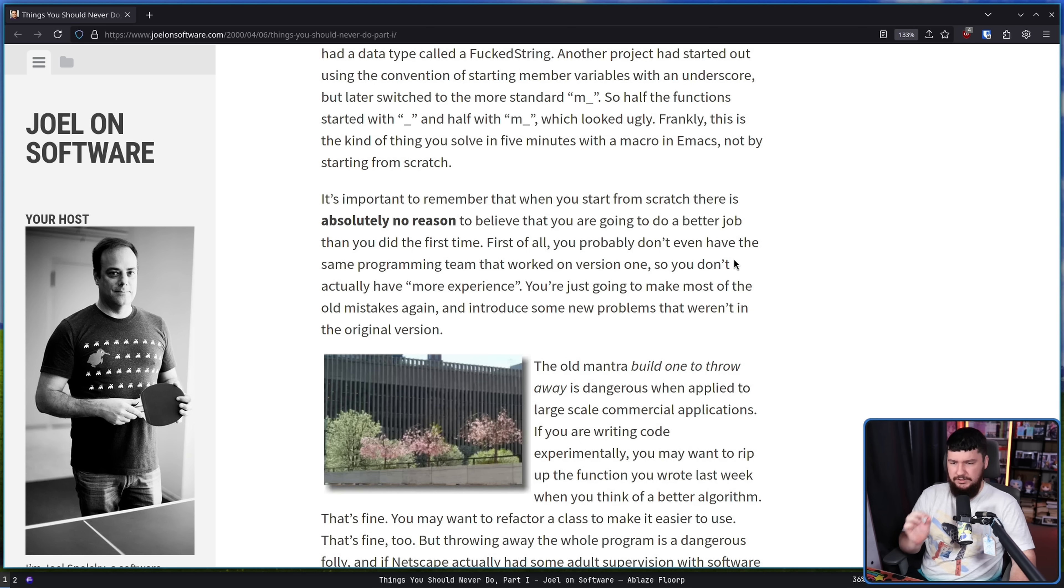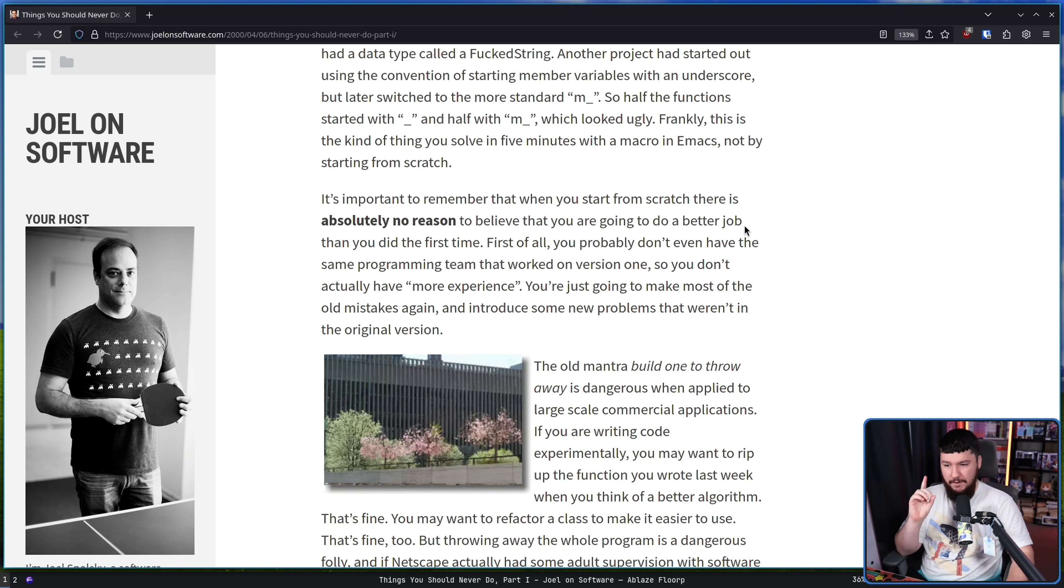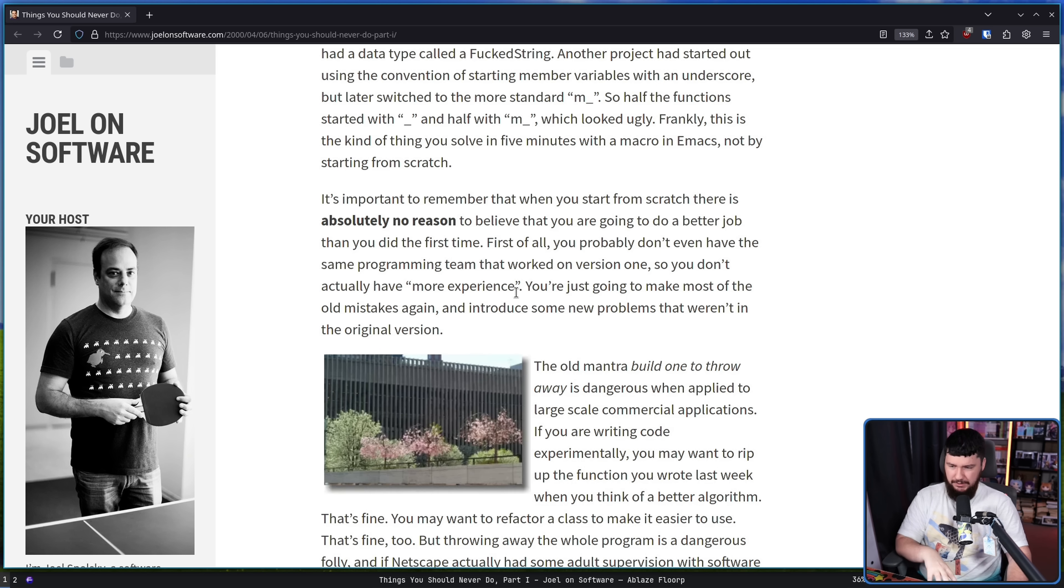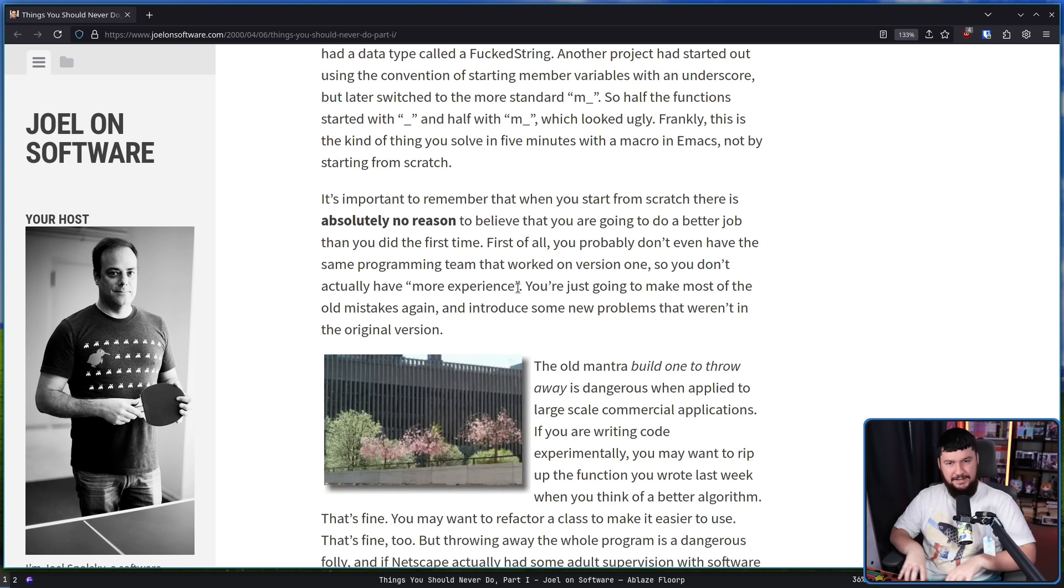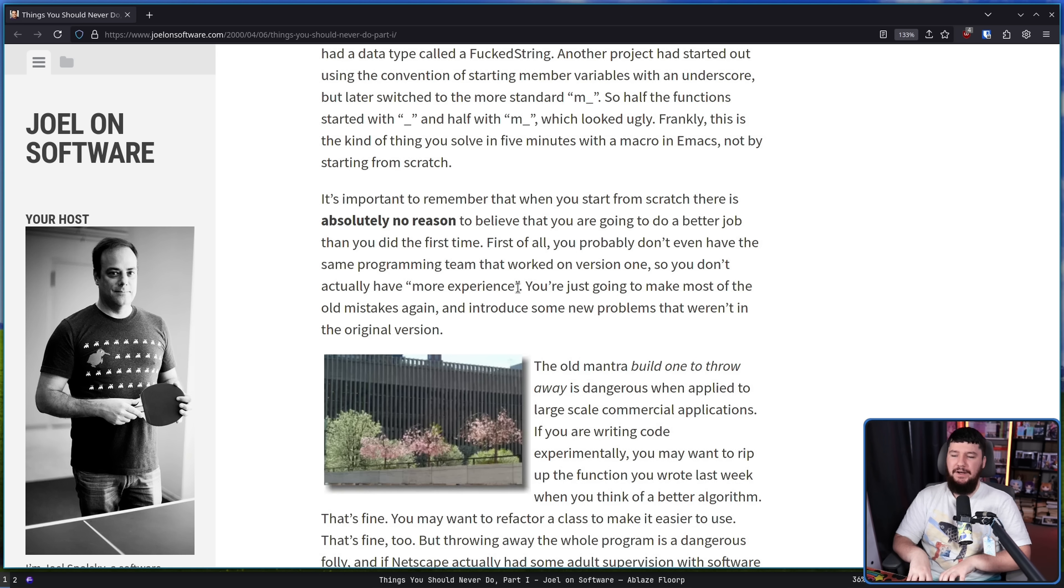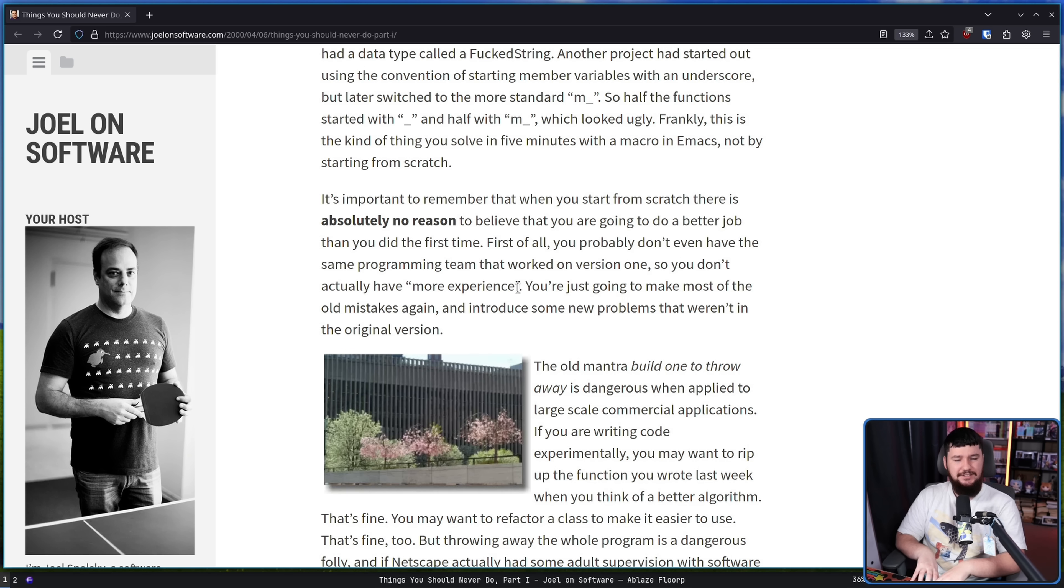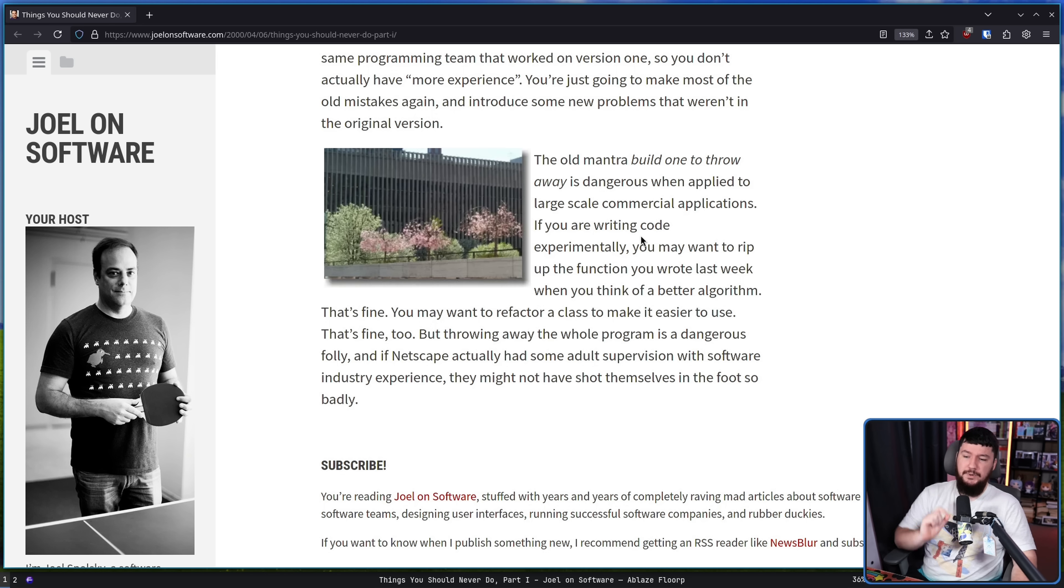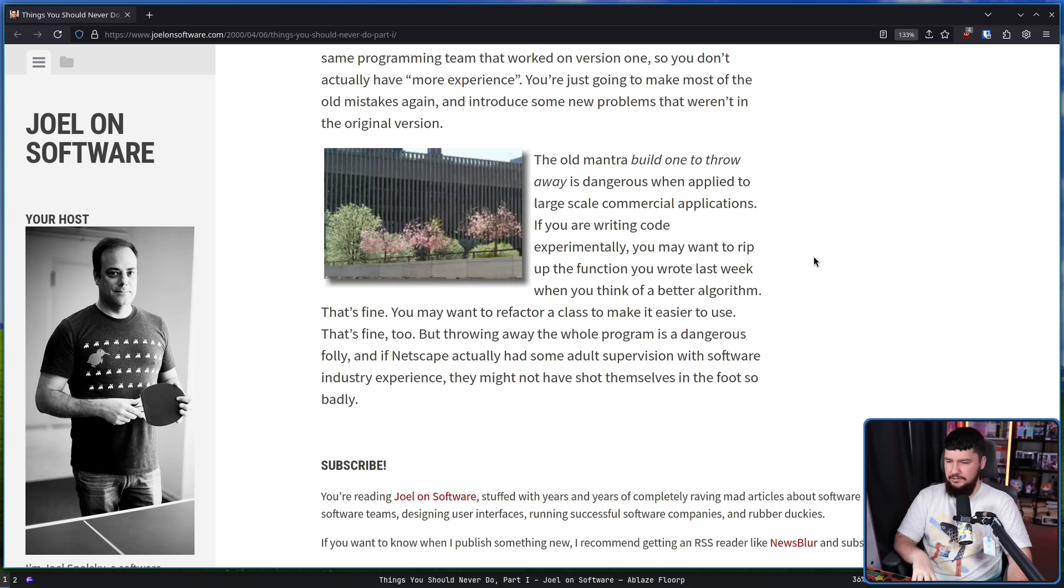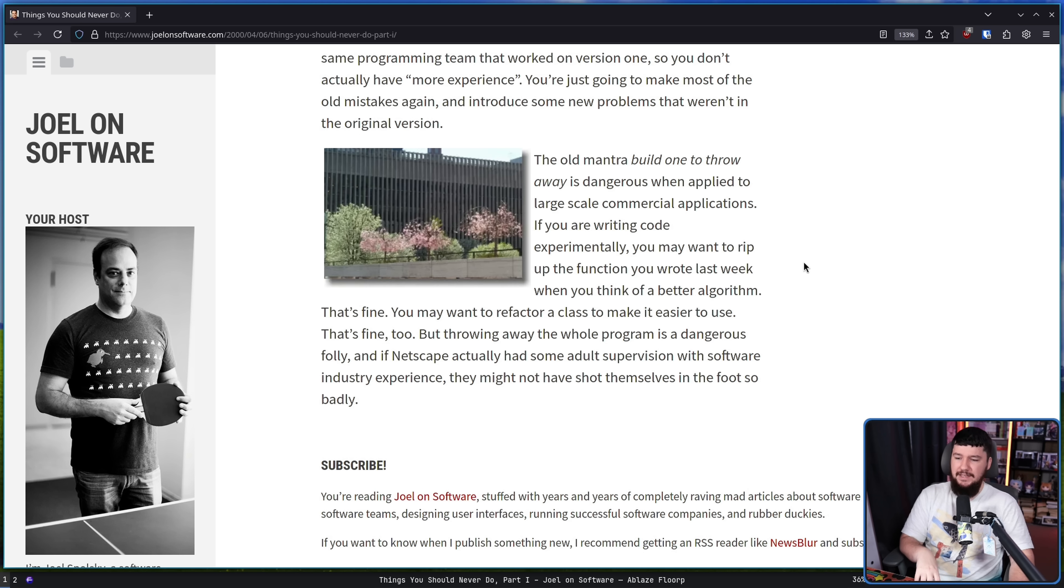It's important to remember that when you start from scratch, there is absolutely no reason to believe you are going to do a better job than you did the first time. First of all, you probably don't even have the same programming team that worked on version one, so you don't actually have more experience. What you have is that code base that exists there and hopefully you understand it well enough to not make the same mistakes again, but there is a non-zero chance, in fact, in many cases, a pretty high chance that you will introduce those same problems and very likely new ones. If you're running code experimentally, you may want to wrap up the function you wrote last week when you think of a better algorithm. That's fine. You may want to refactor a class to make it easy to use. That's fine too. But throwing away the whole program is dangerous folly.